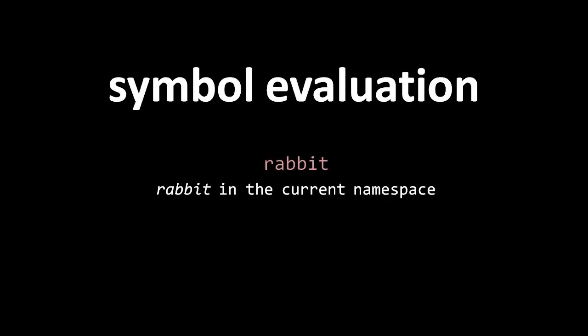Well, one thing that happens is that the symbols have to be resolved into vars. So say the evaluator sees the symbol rabbit. What it does is it looks in the current namespace for the symbol rabbit, and sees what var it maps to, and that's the var which the symbol resolves into.